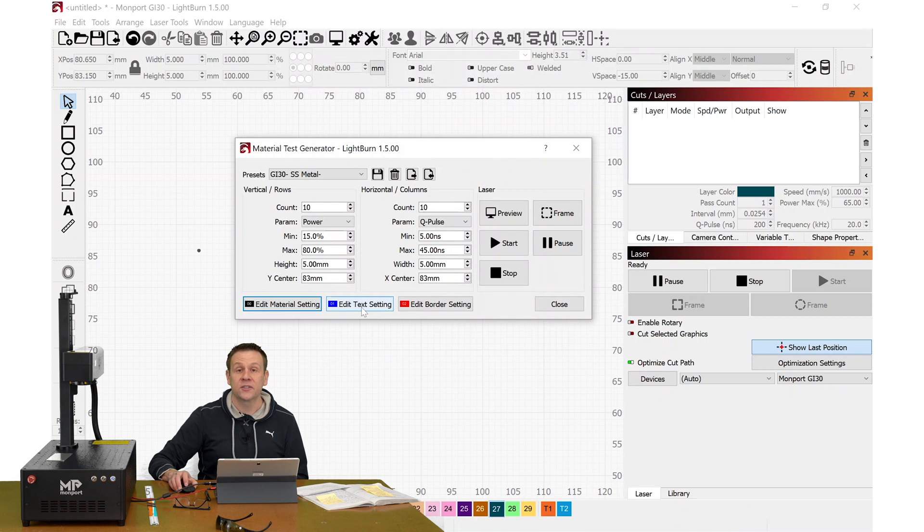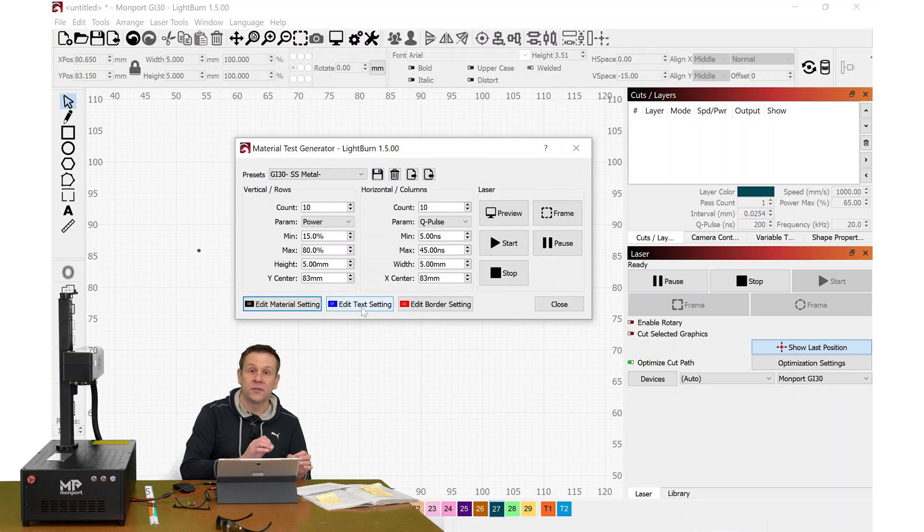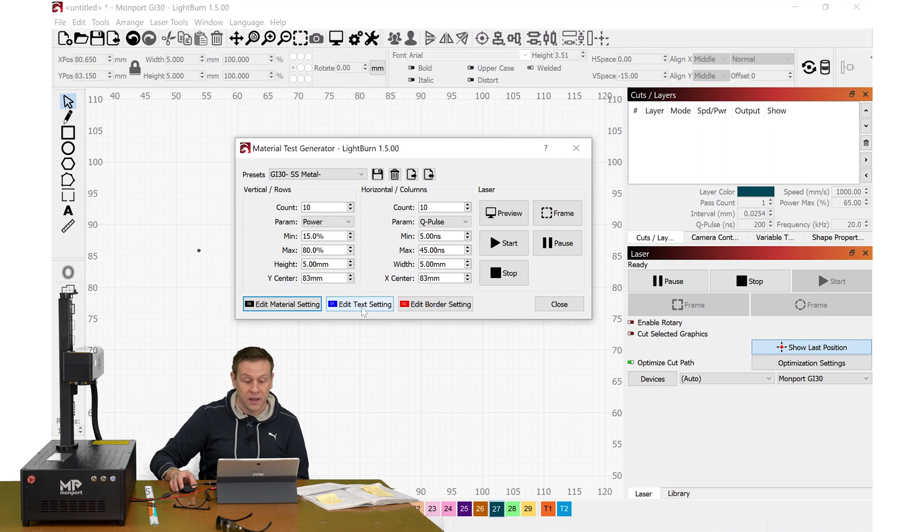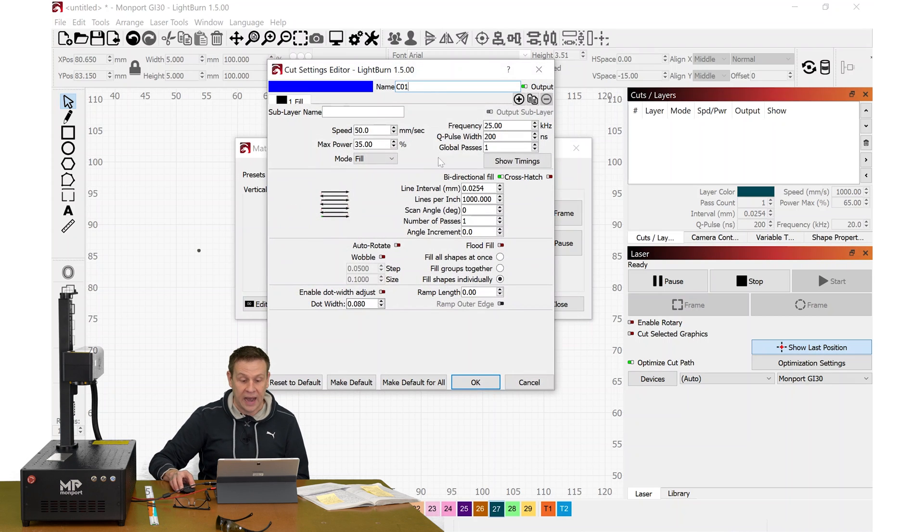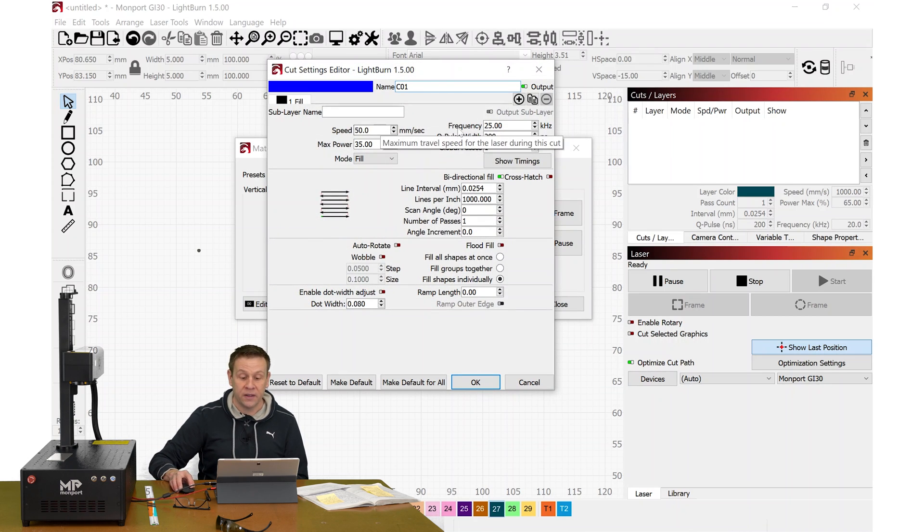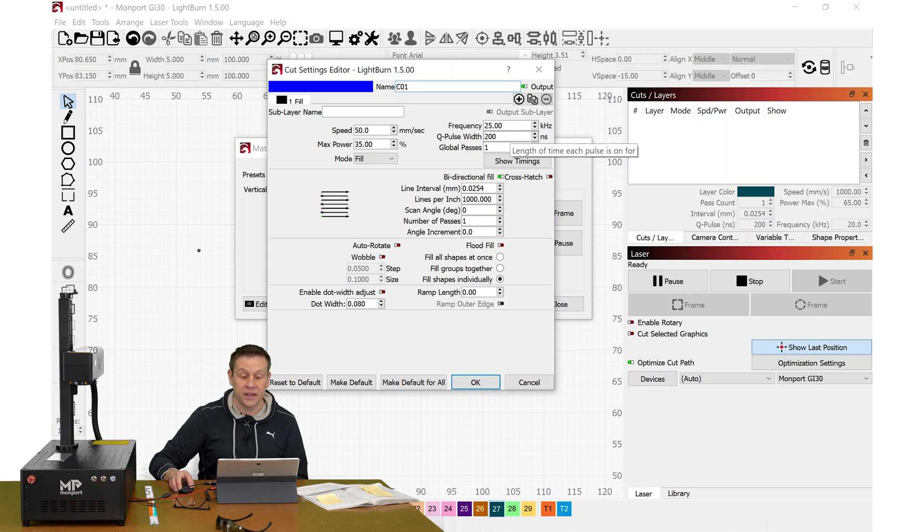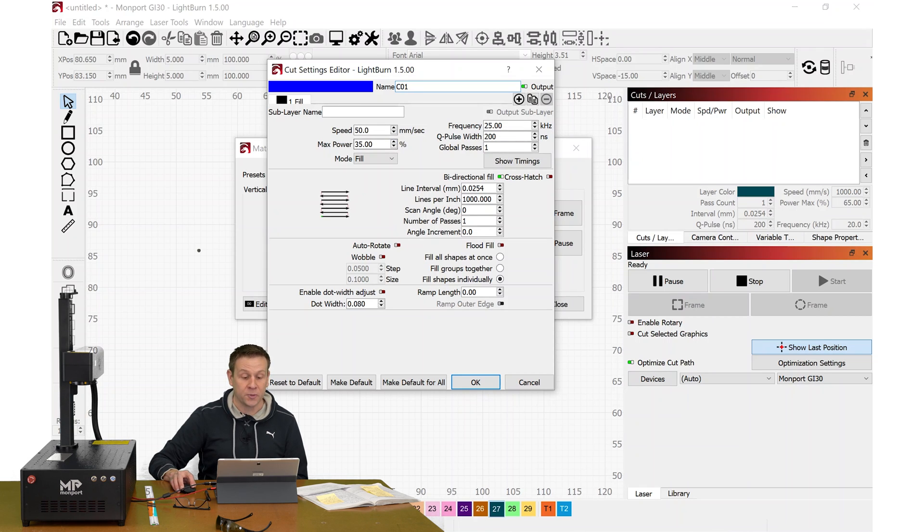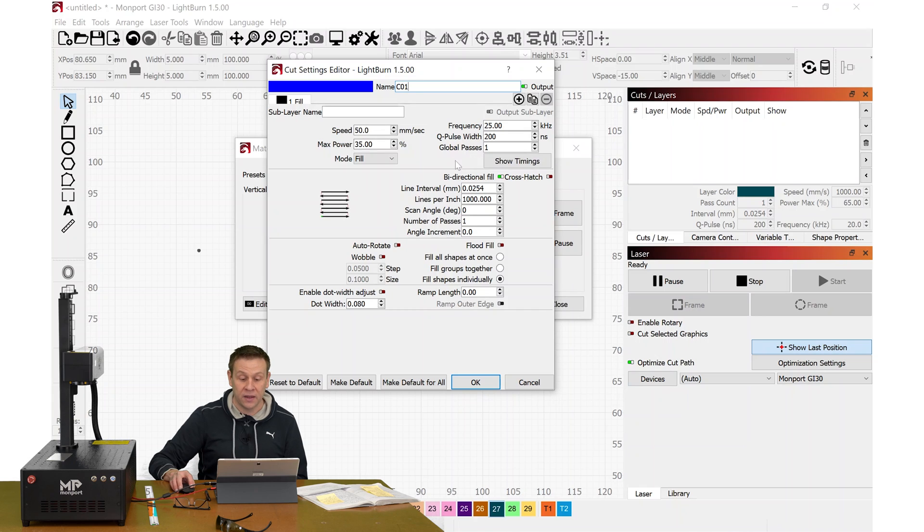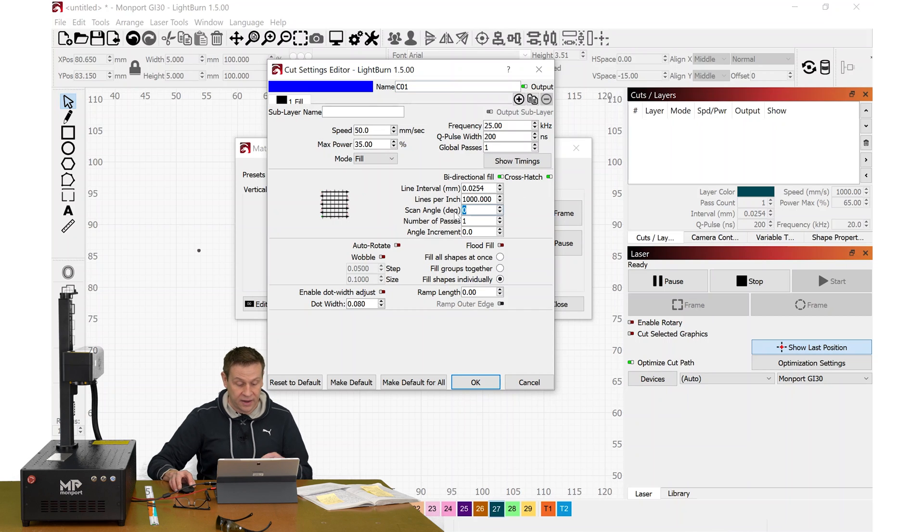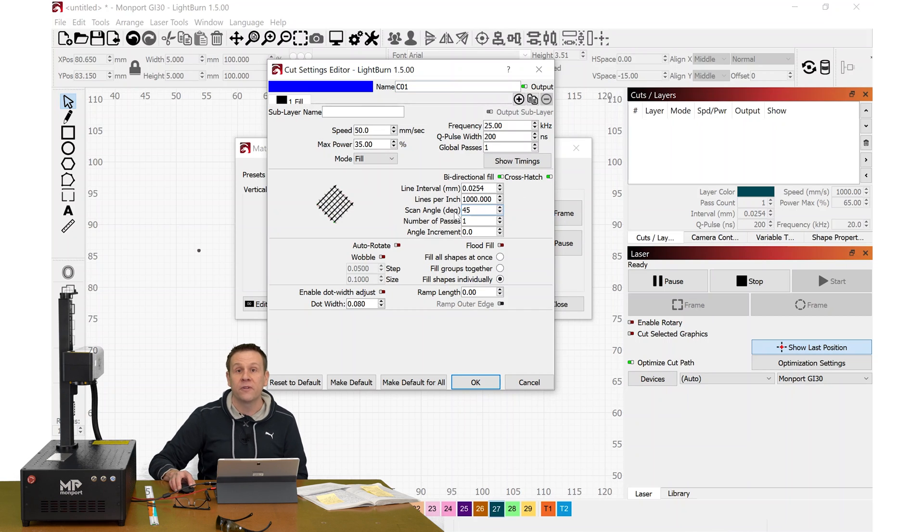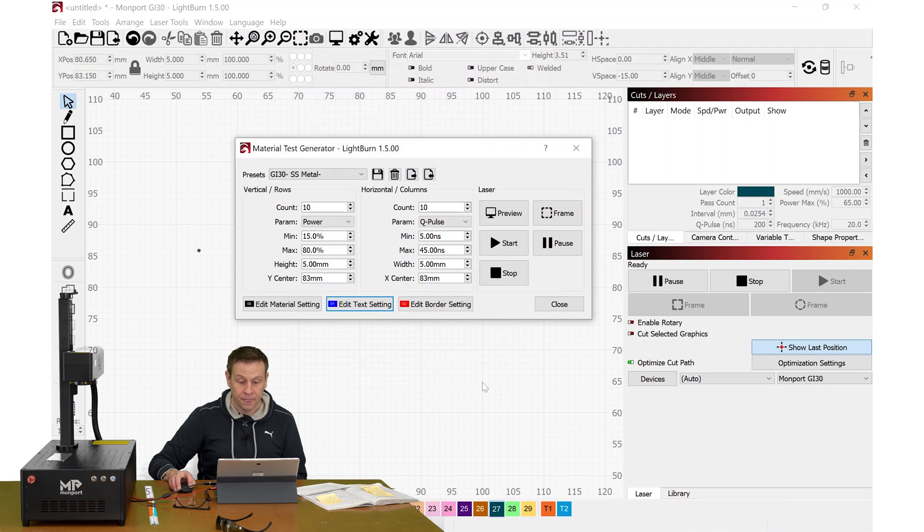For the text that it's going to print on, what the power levels are and the Q values are, we'll check that out. I recommend using these values. A speed of 50, a frequency of 25, a Q-Pulse of 200, a max power of 35%, and a line interval of 0.0254. I'm going to crosshatch that, and I like to have the scan angle at 45 degrees. That looks good.